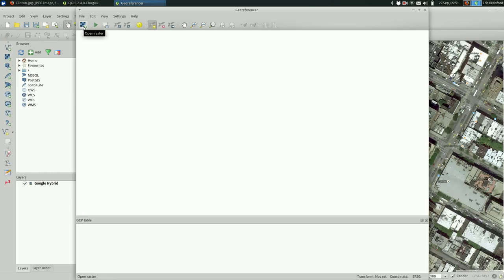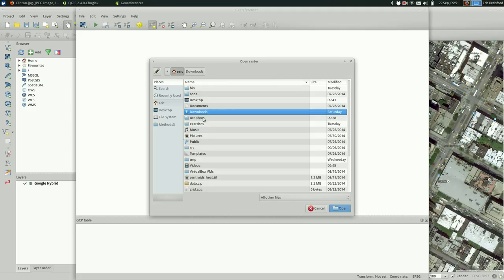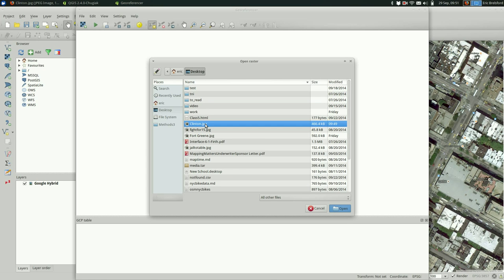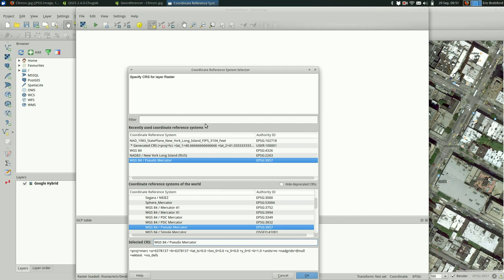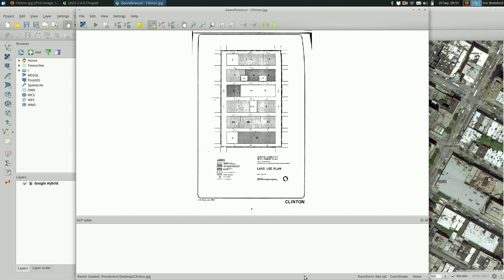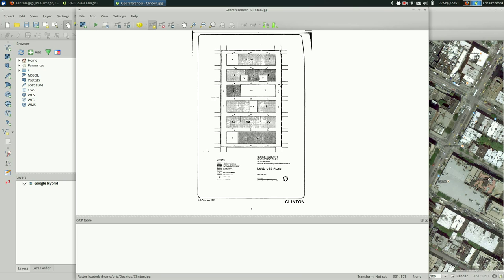The way you do this is you hit open raster up at the top here, find your image that you just downloaded. And for this we're going to say pseudo mercator because that's the projection that the base layers are going to be in. So we want those to match. So yes 3857. Now we have our image. We do not have a map under it because it doesn't know where to put it yet. So we need to start telling it where to put the map.